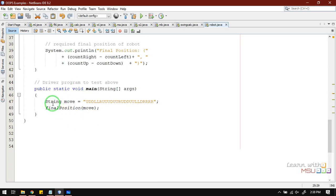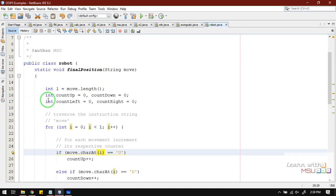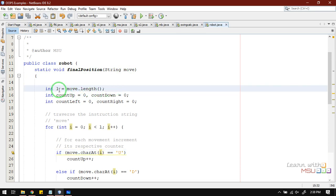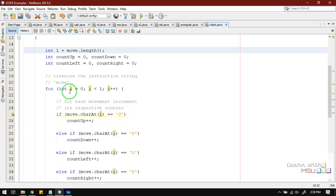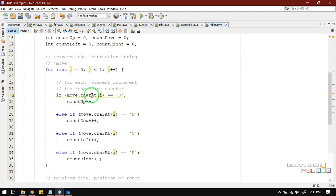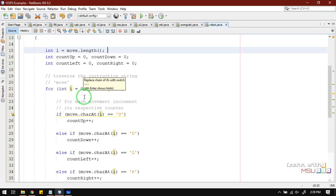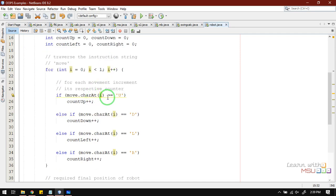Now let's look at the Java program. We have a main function with a string 'move' that we pass to a method to identify the final location. The method is declared as static so it can be called without an object. We find the length of the string stored in 'l', then initialize countUp = 0, countDown = 0, left = 0, right = 0. We loop from 0 to l, and use 'move.charAt(i)' — which is a String function that identifies the character at position i.